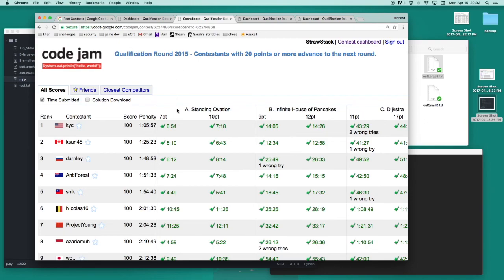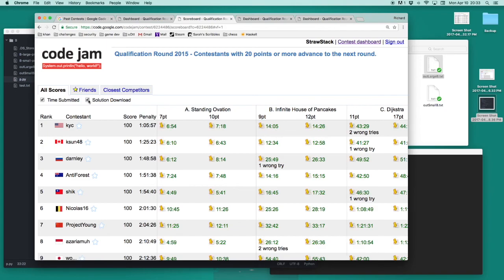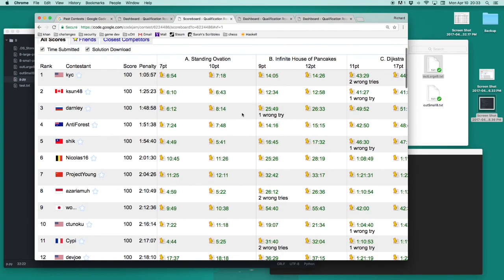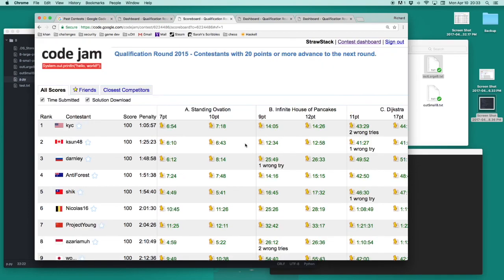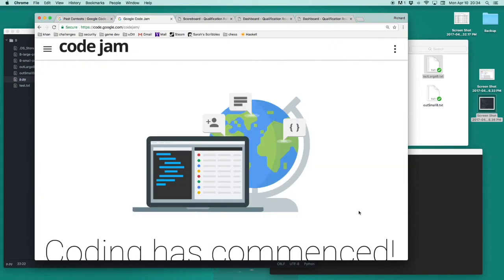In 2015, it took the first place contestant 14 minutes and 5 seconds to solve this problem. If we check this box solution download, we can download the source code that any contestant submitted for any problem. This is an excellent way to pick up tricks to help you code faster. I hope you enjoyed my walkthrough of this problem and will consider competing in Code Jam next year.